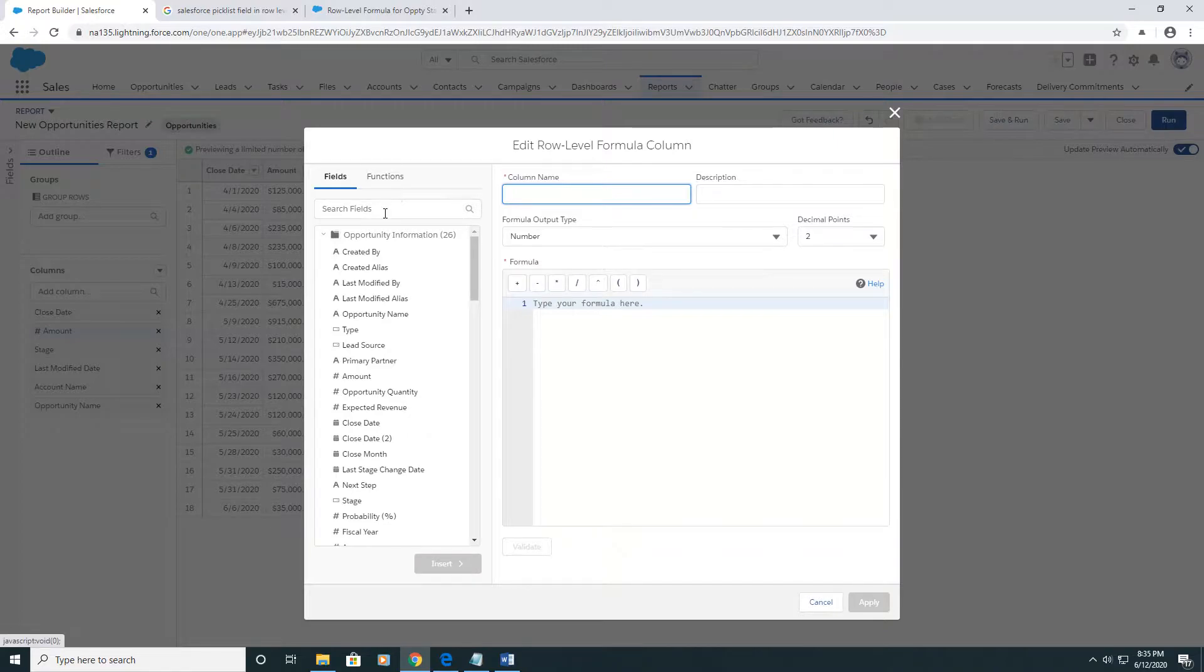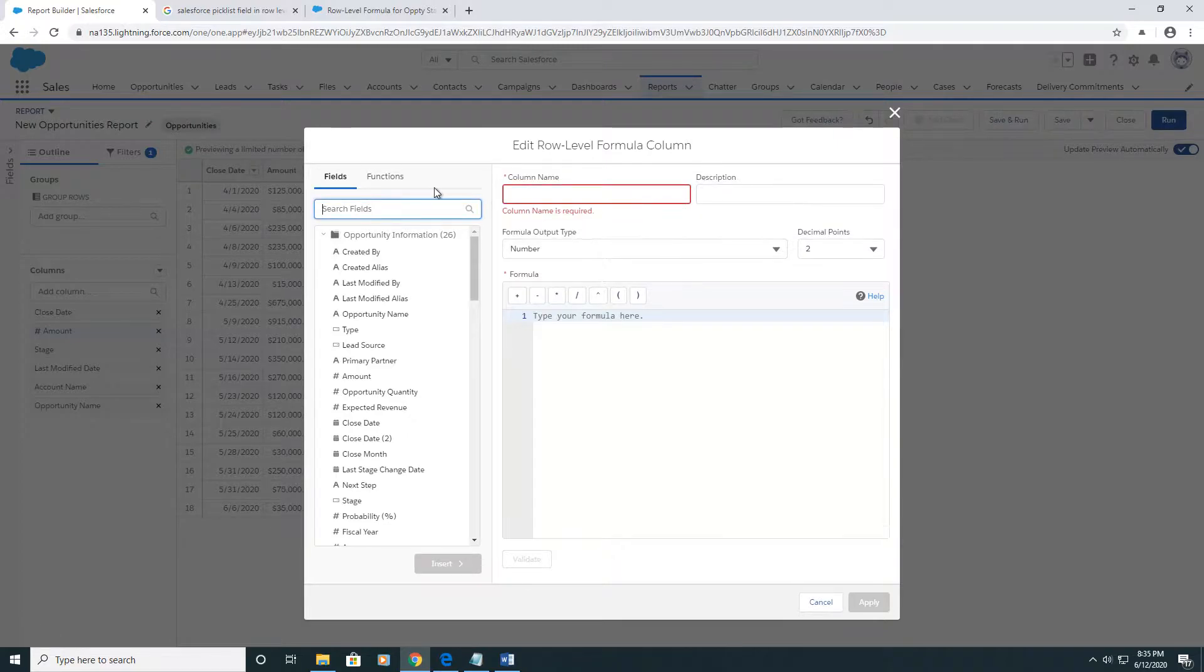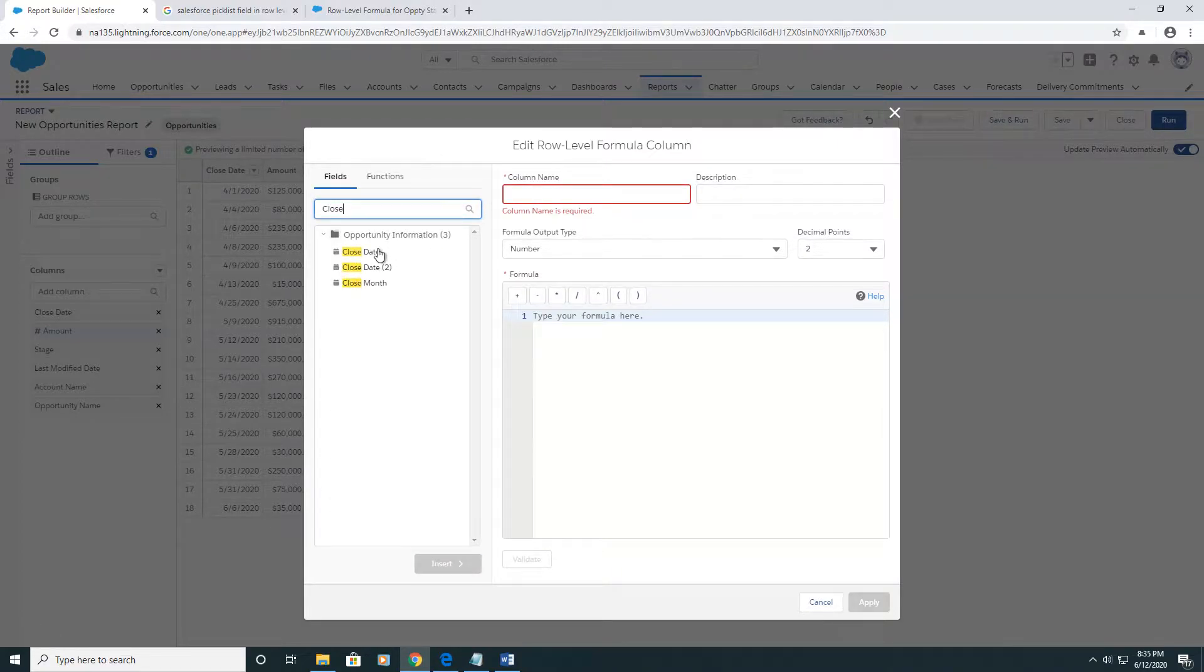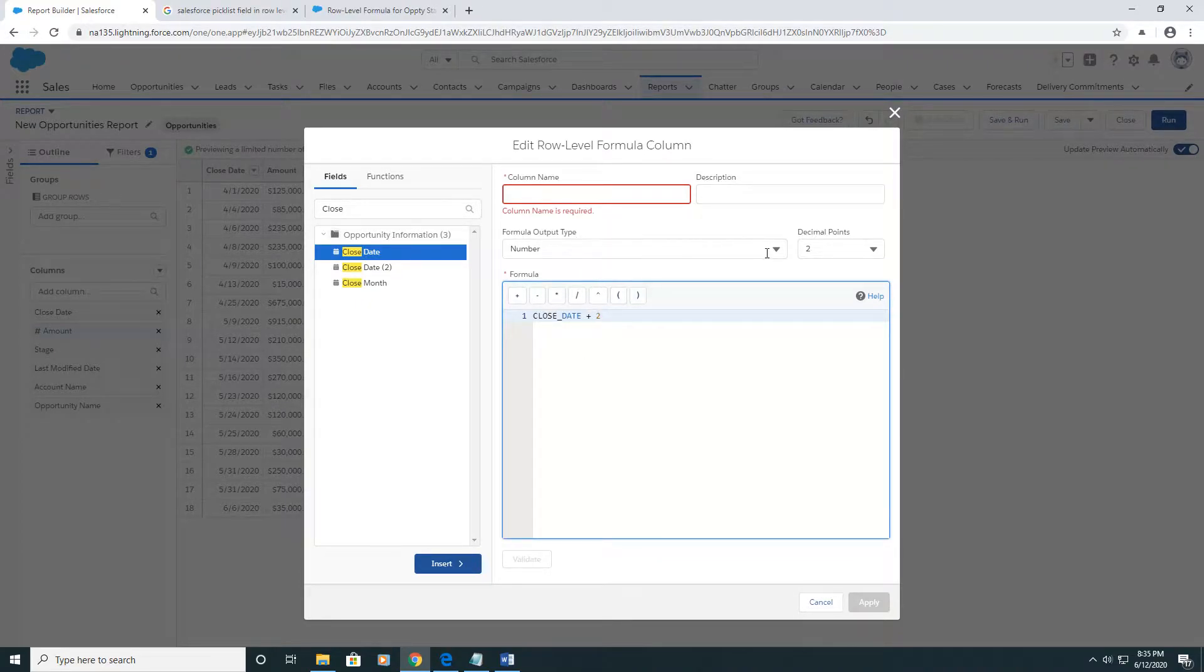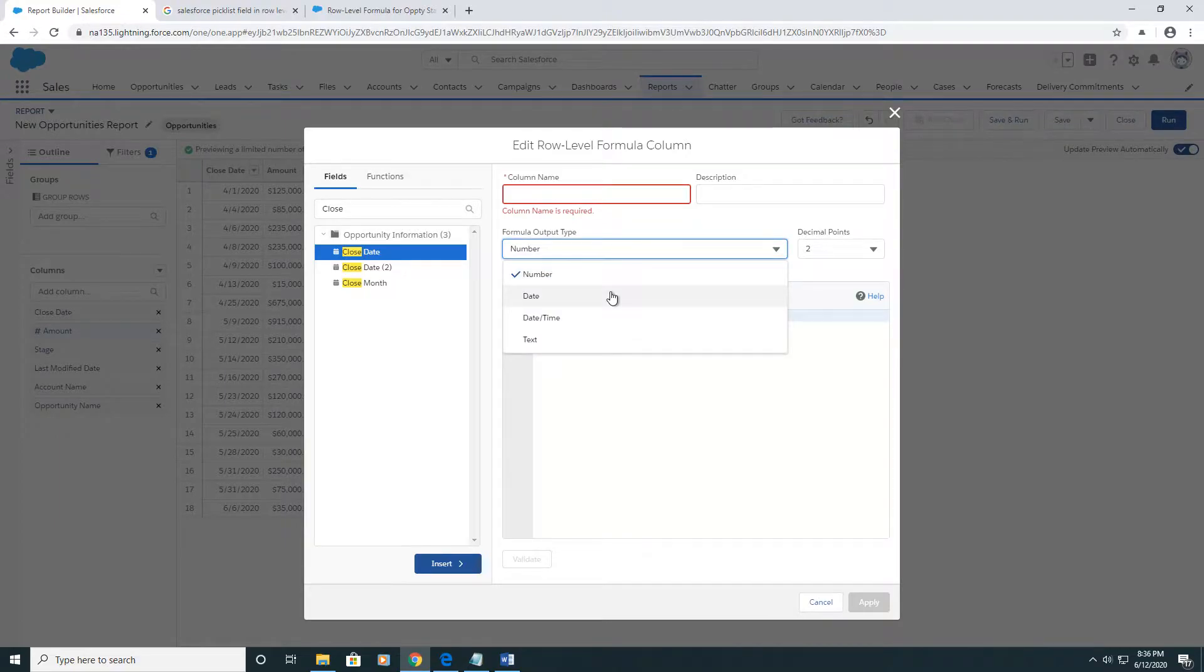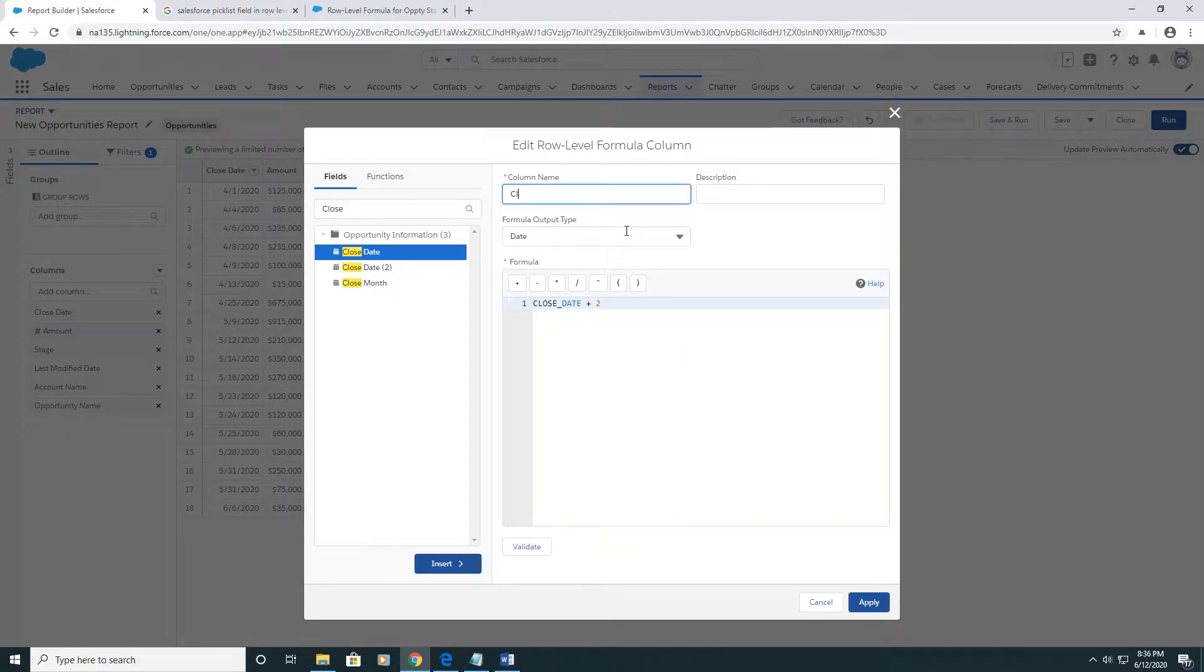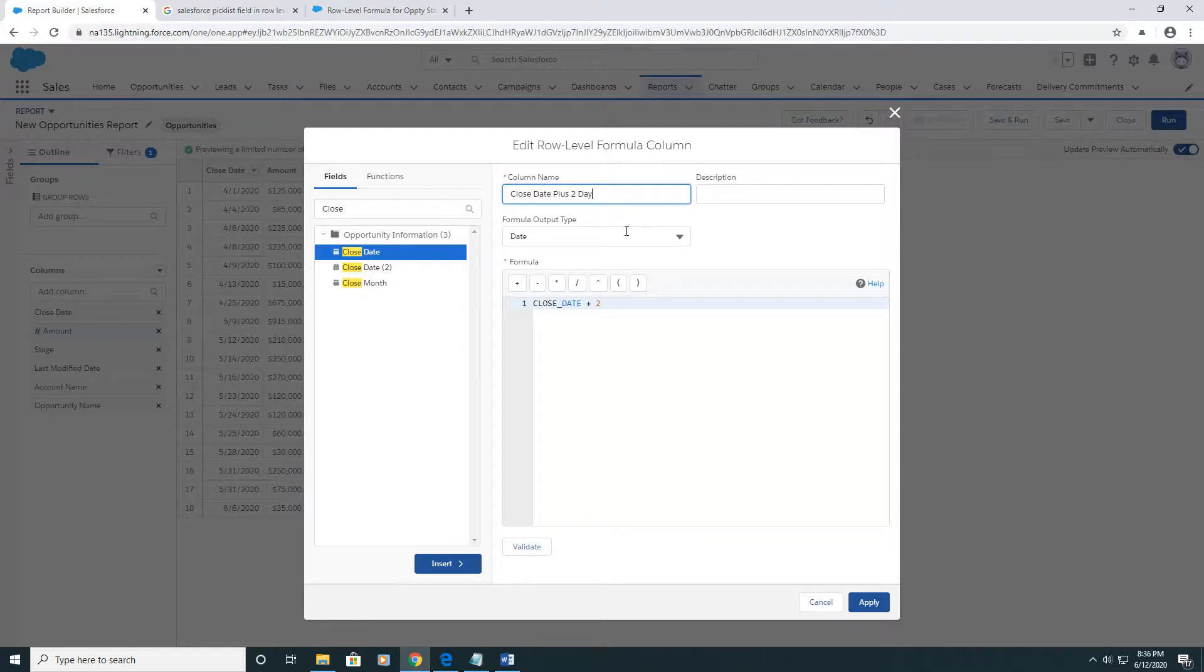We'll do something simple like close date plus two. Our output type is going to be a date, and close date plus two days is the name of this one.